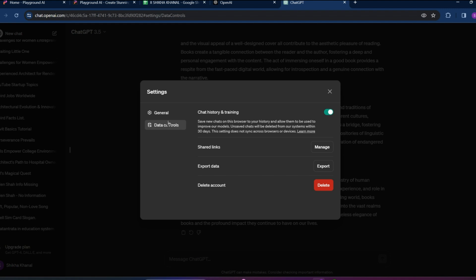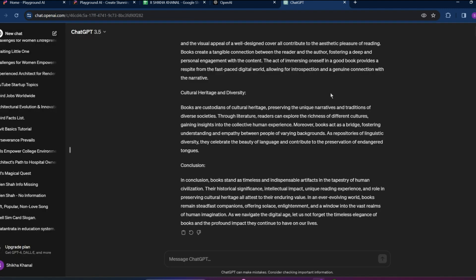Simply tap on this, and over here in the bottom we can see delete account option. Simply tap on delete and your OpenAI account will finally be deleted. So that is all. I hope you liked the video.